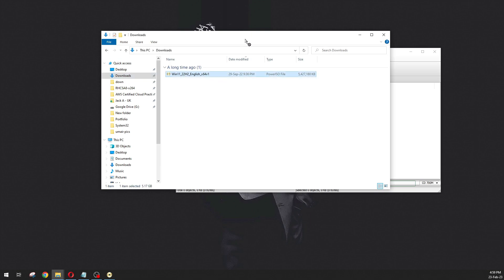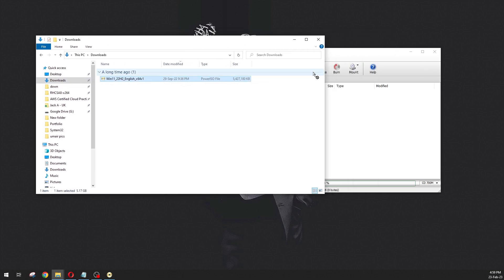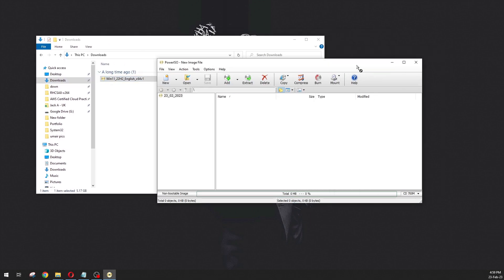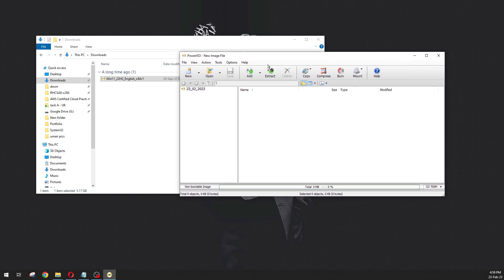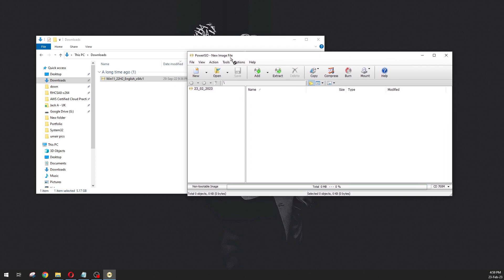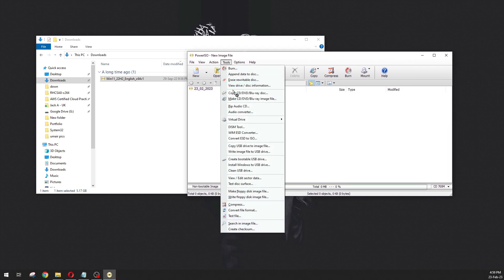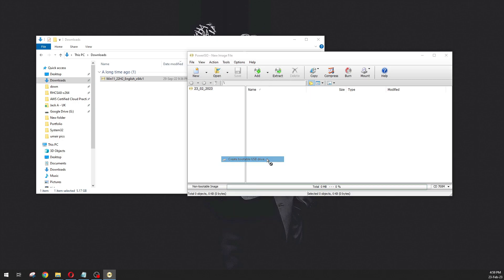Now go to the Tools menu and you will see the option 'Create bootable USB drive'. Just click on that and click on OK to continue.